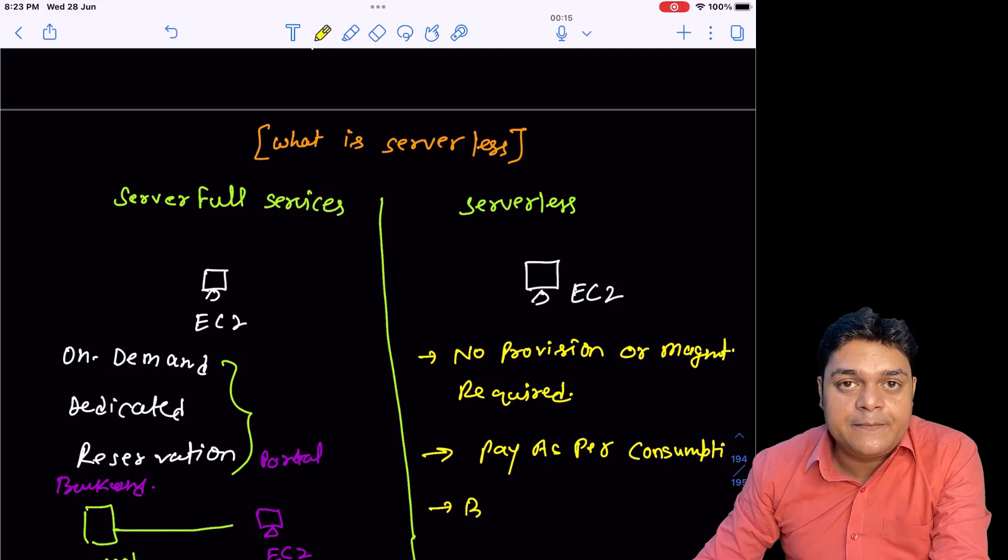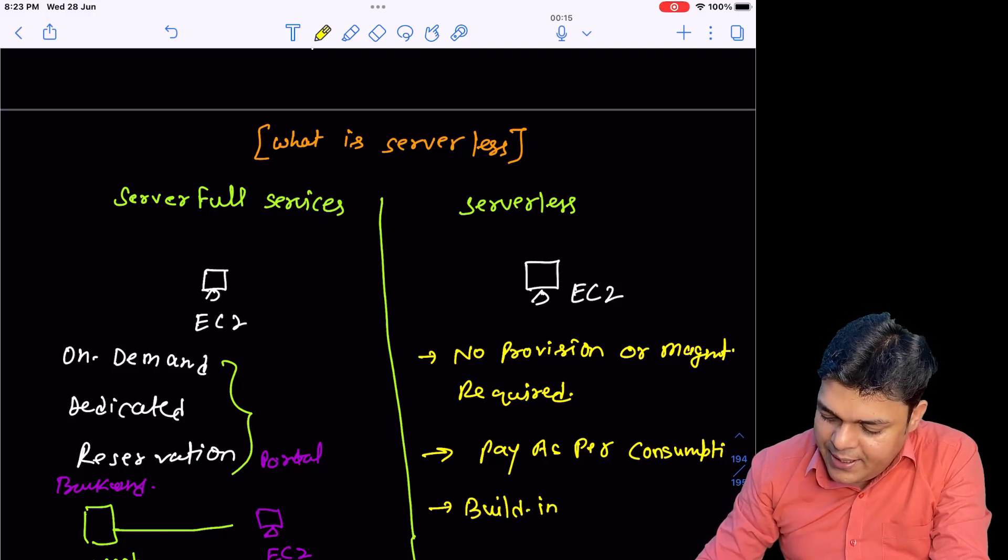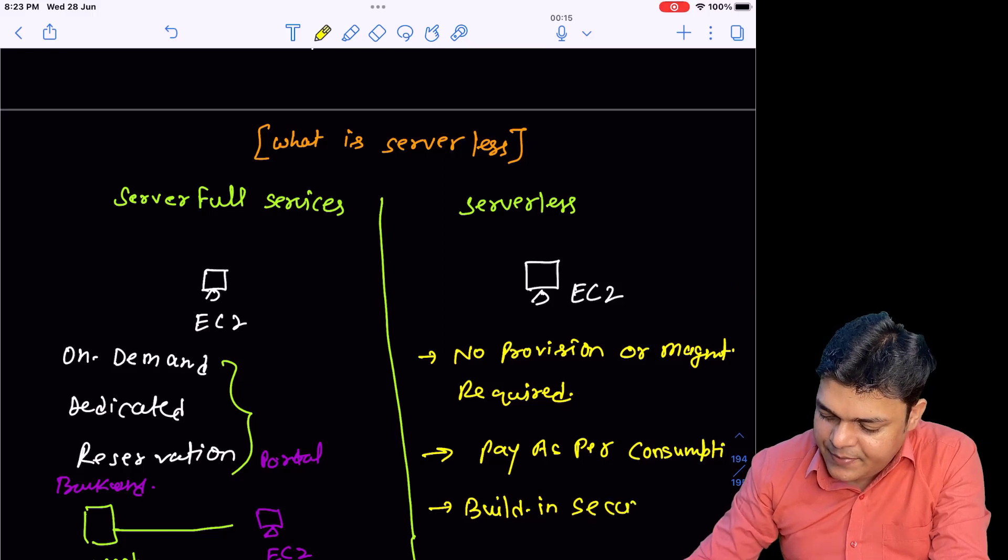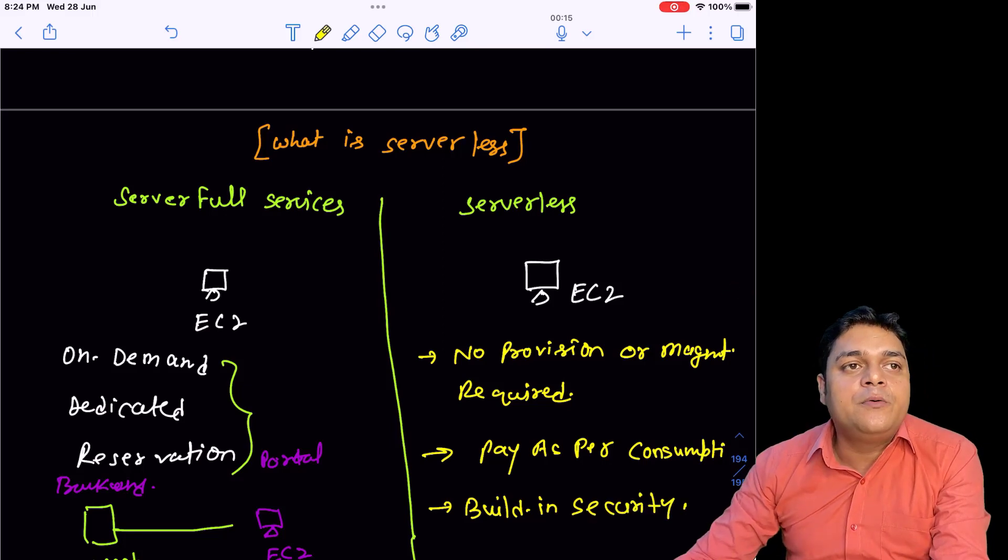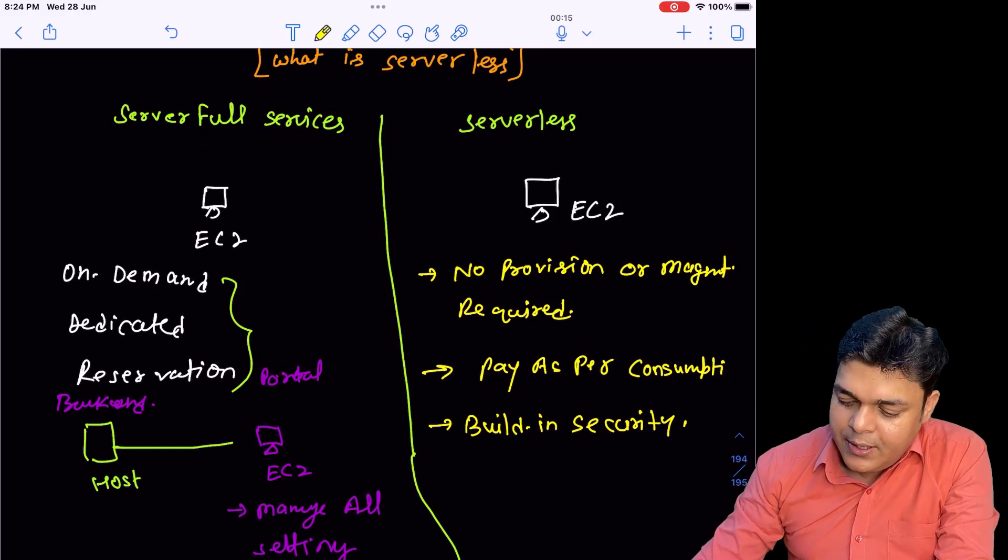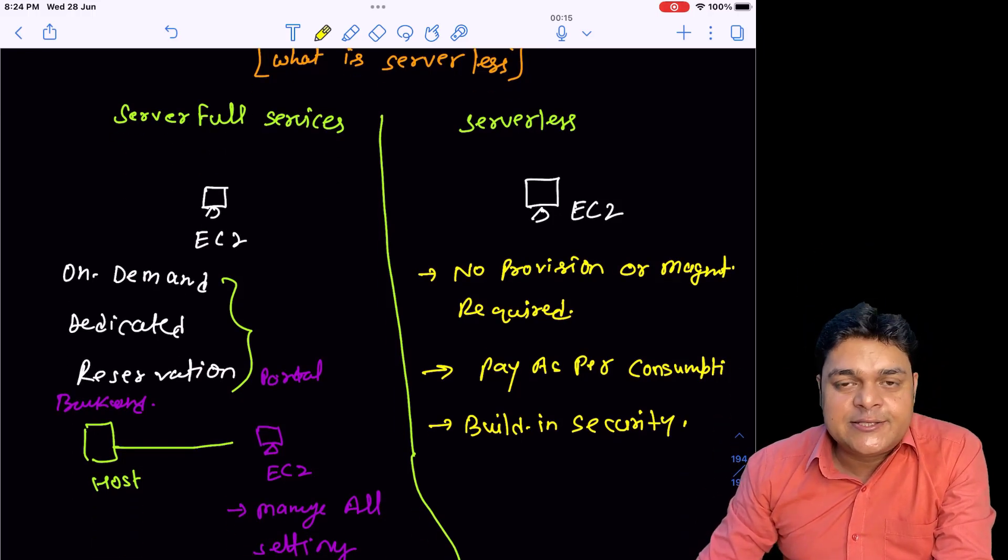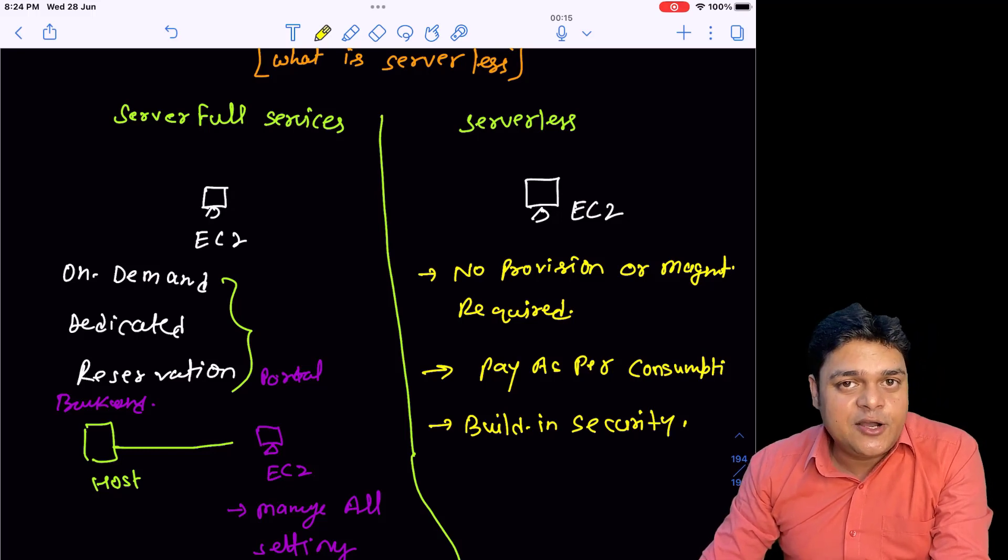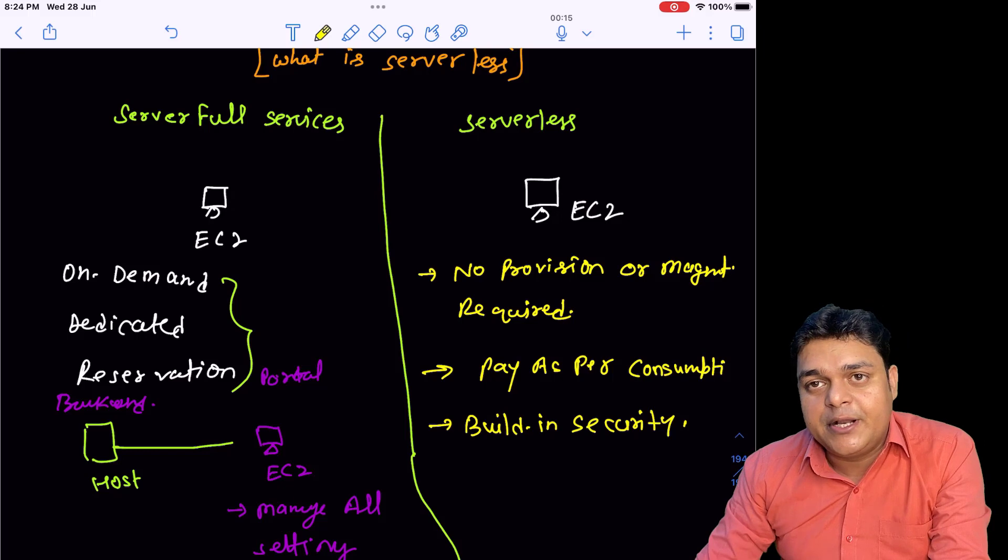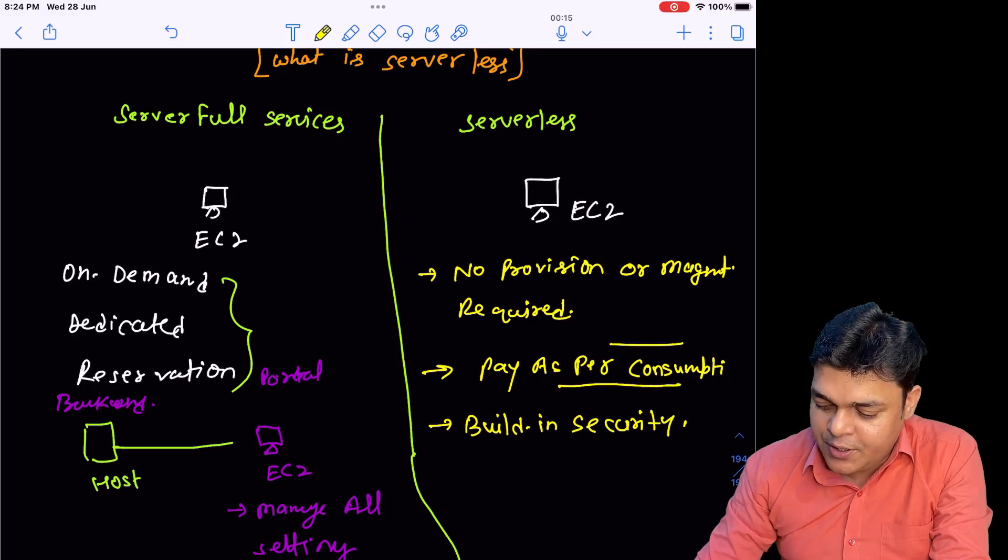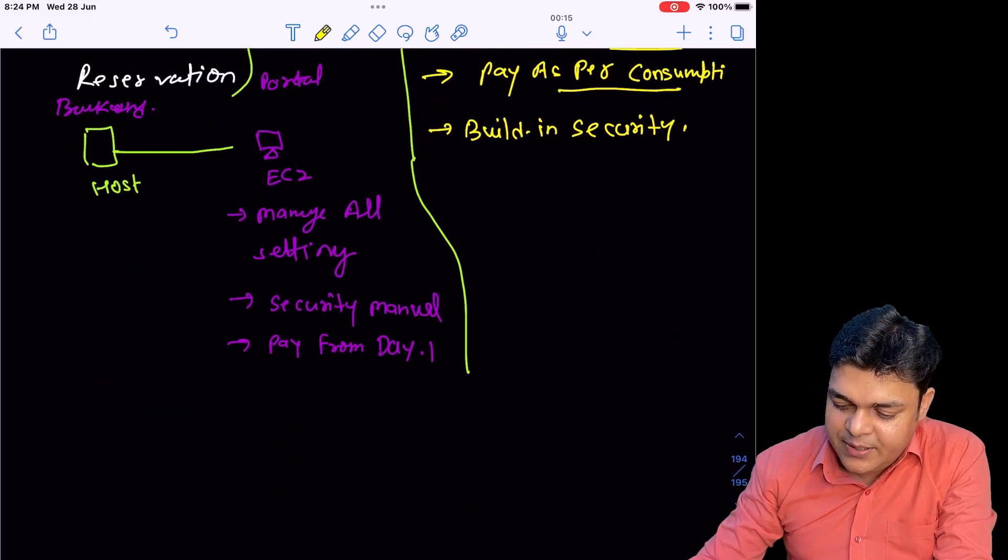You will find built-in security, meaning in the on-premises case you are responsible to perform the patching activity manually. In serverless, you don't have that patching headache or hardware changes requirement.